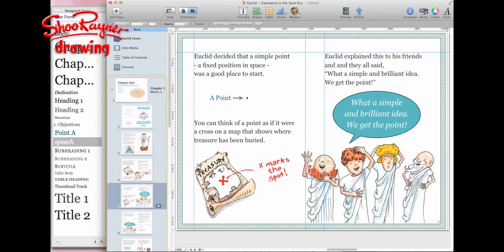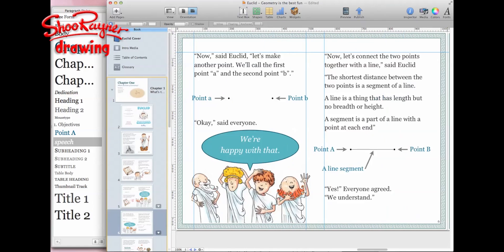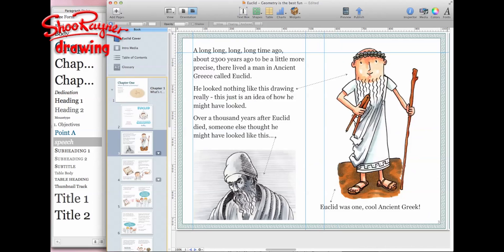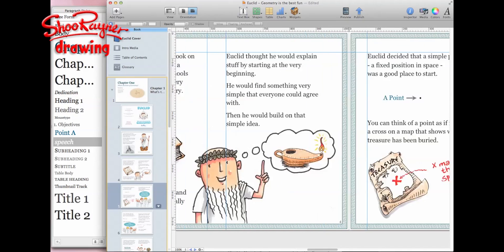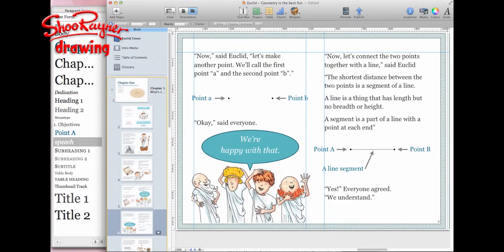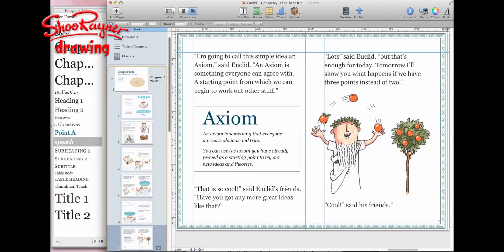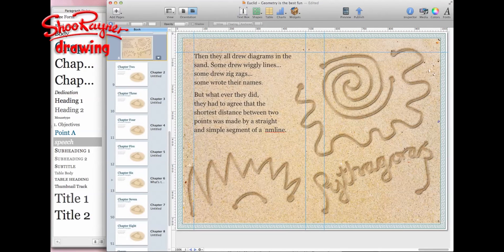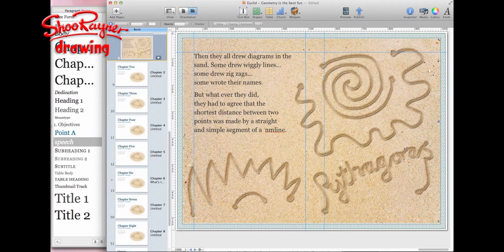This is how it's looking at the moment. I'm quite pleased with how it's looking actually. Then we come to this page where all his friends start drawing diagrams in the sand.